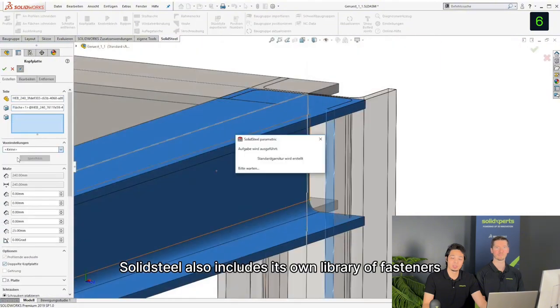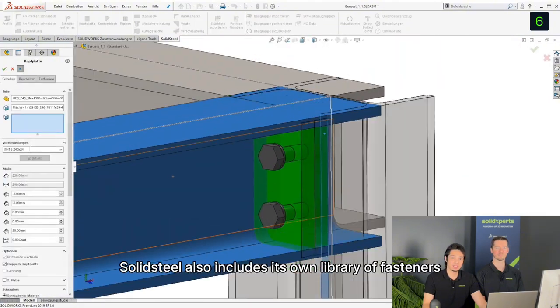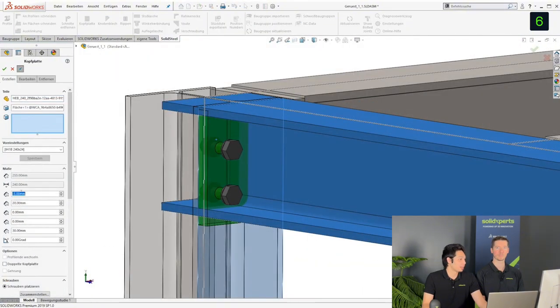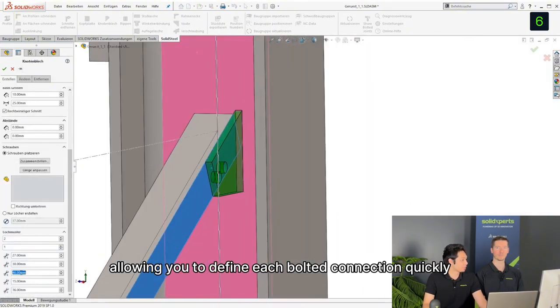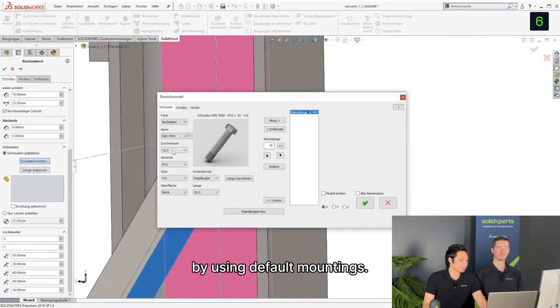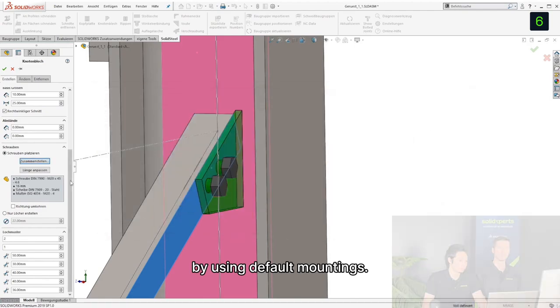Solid Steel also includes its own library of fasteners, allowing you to define each bolted connection quickly by using default mountings.